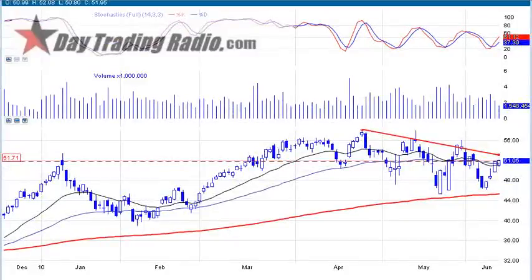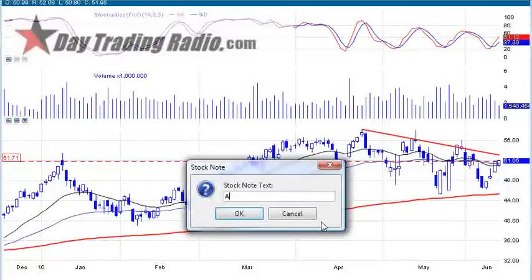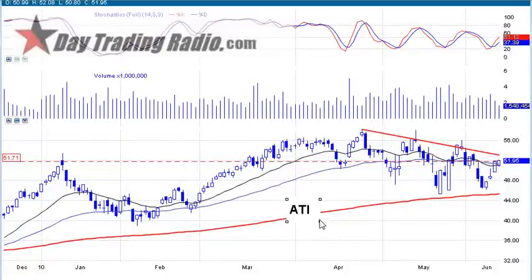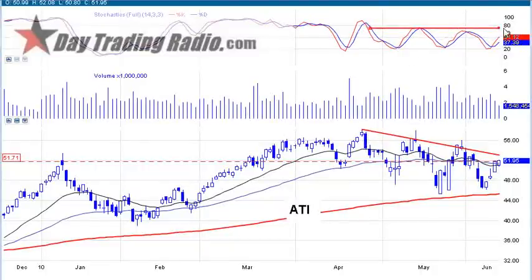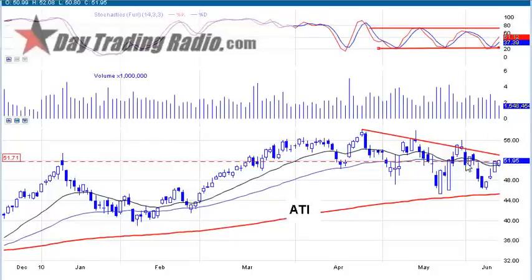Allegheny Tech, symbol ATI — a very bullish setup. There's a downward trend line here, very established. The wavy action in the stochastics coming off that second wave means we're going to get a push all the way up to the 100 level and get that breakout. Another very bullish stock.